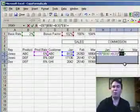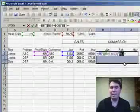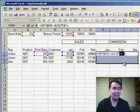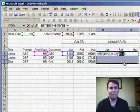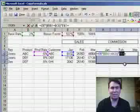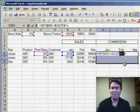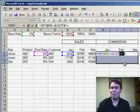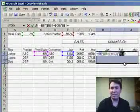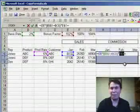Using the F4 key will greatly simplify the entry of the dollar signs in relative, absolute, and mixed reference formulas. Thanks for joining me — stop back tomorrow for another podcast from MrExcel.